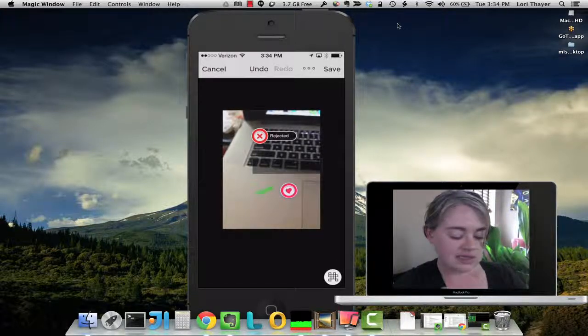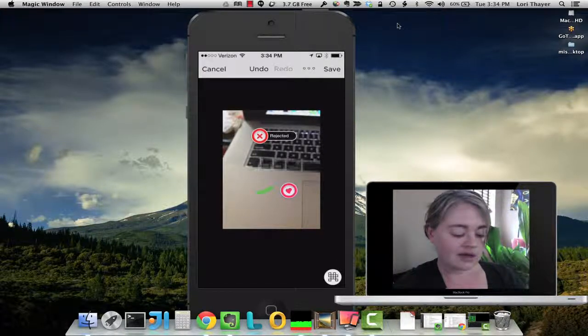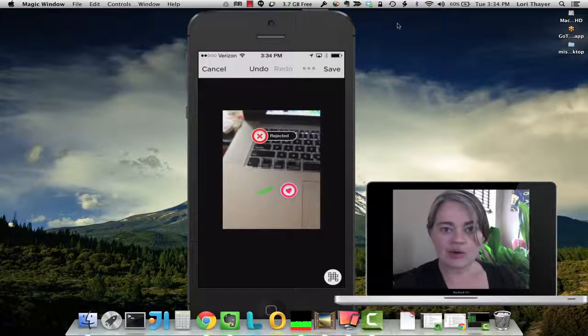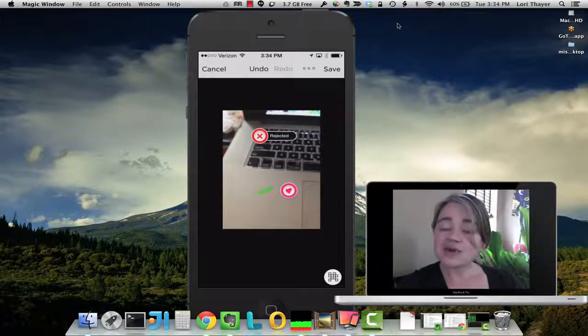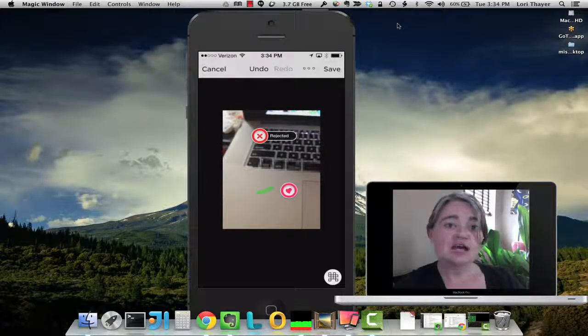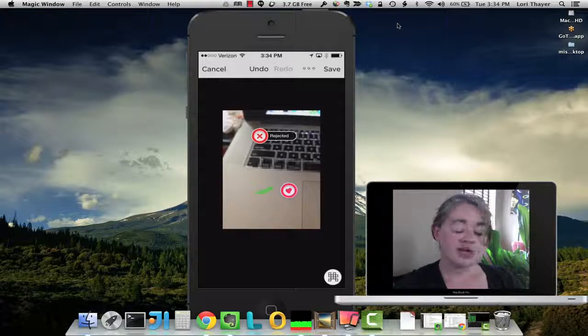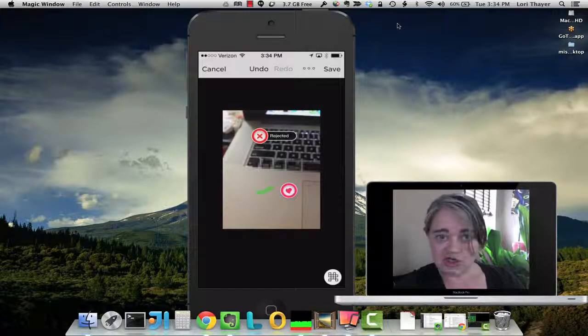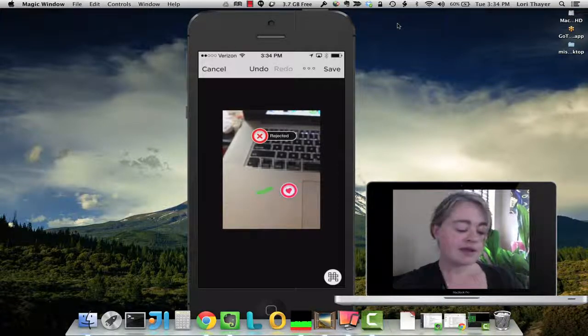You just select that area and it's going to blur that out. So now you've protected your data in this picture that you're going to want to share and collaborate with.